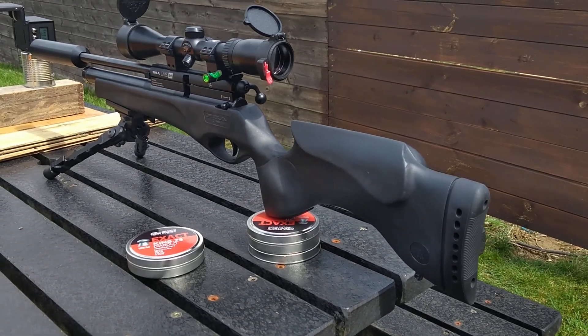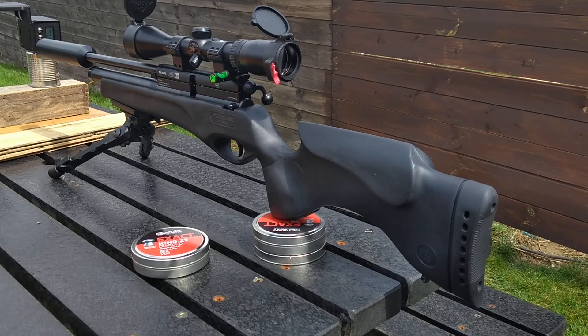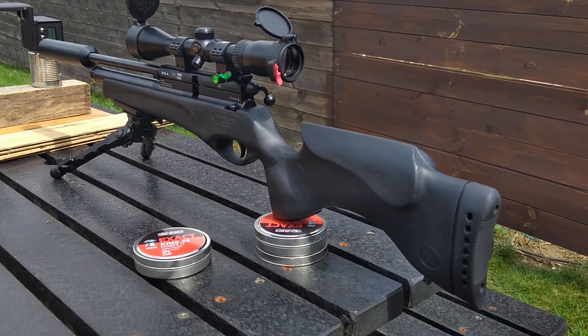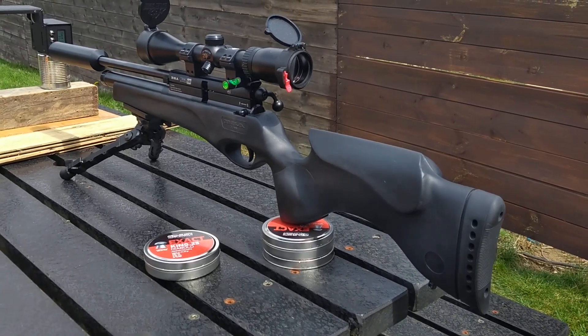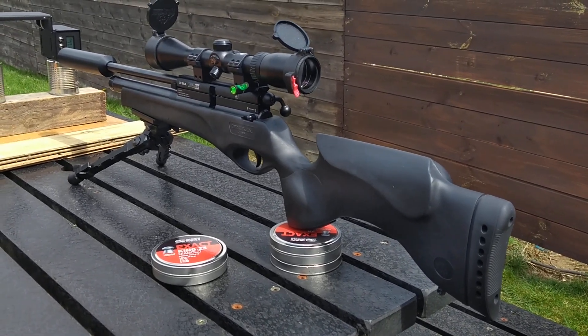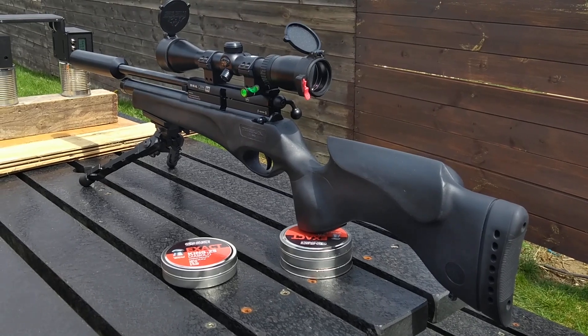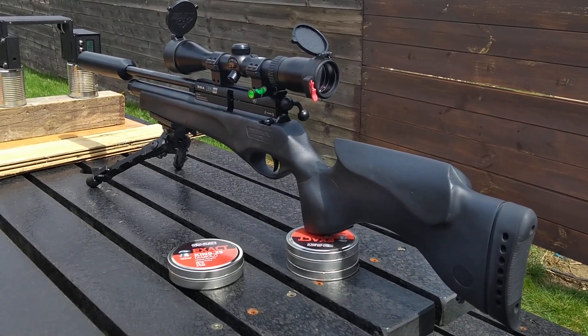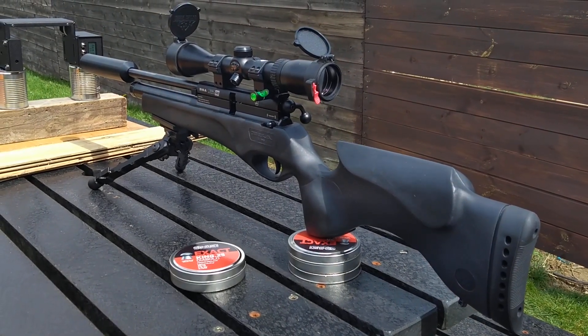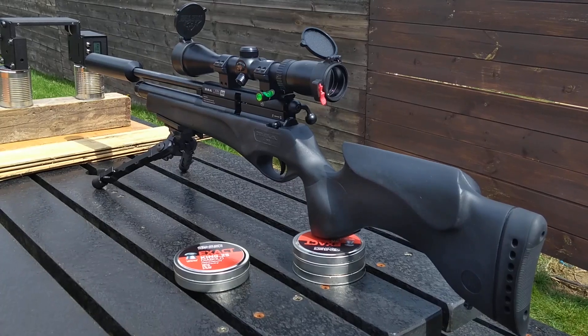Hi, good morning. I'm here with my BSA Ultra 0.25 caliber sub-12 foot-pound. From new she was doing about 11.4 foot-pounds, and over the few months after Christmas she started to lose energy. She dropped to about 8.3.